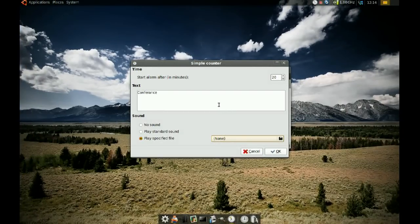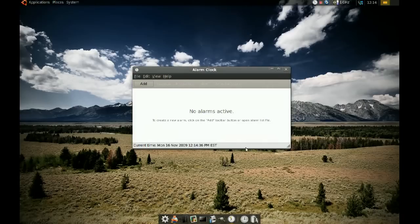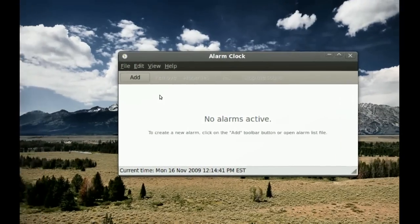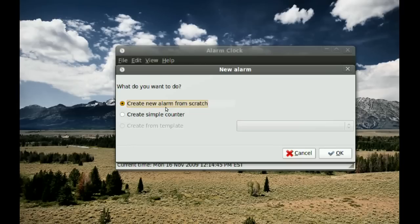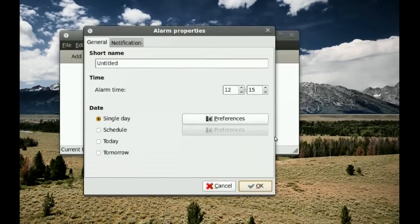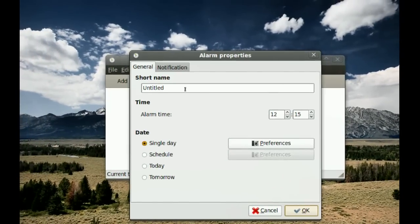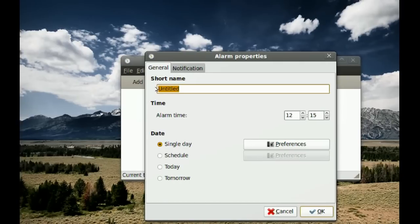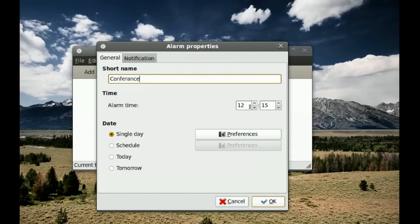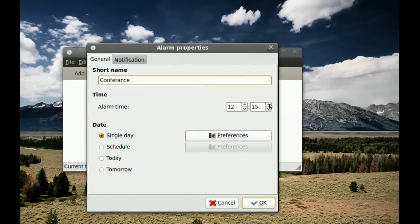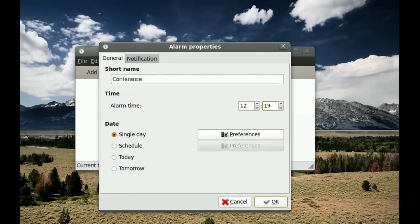With the Simple Counter, you just set it and it'll remind you. If you want more control, go to Add and this time select Create New Alarm from Scratch, then click OK. Here you name your alarm — I'll say 'conference' — and then you set the time when you want the alarm to go off.